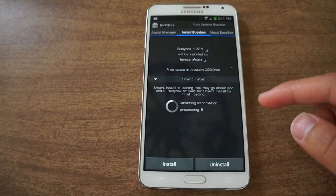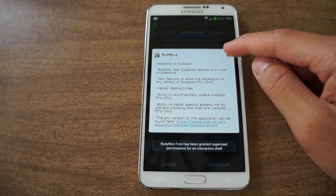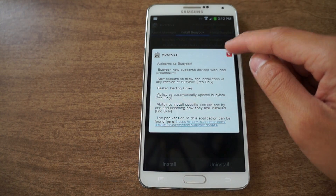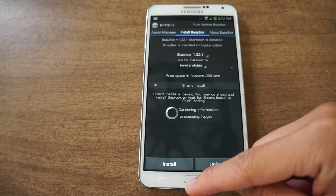Click open. It'll ask you to grant root permissions, but I've already done that before so it's not going to ask me. After that you're just going to click install.